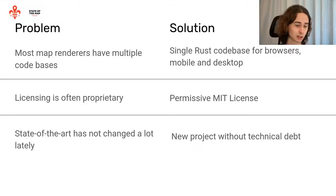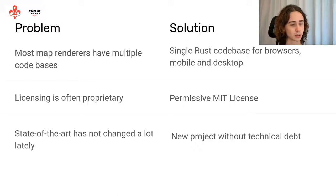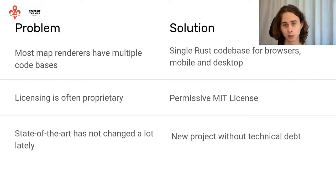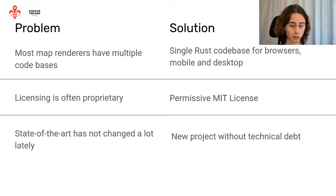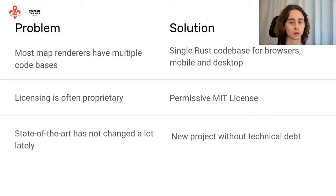In my opinion, the state of the art for maps has not changed much in recent years, especially in the open source world. With MapLibre RS we have a new project without technical debt, without a legacy code base, so we can easily try out new solutions and new ideas.